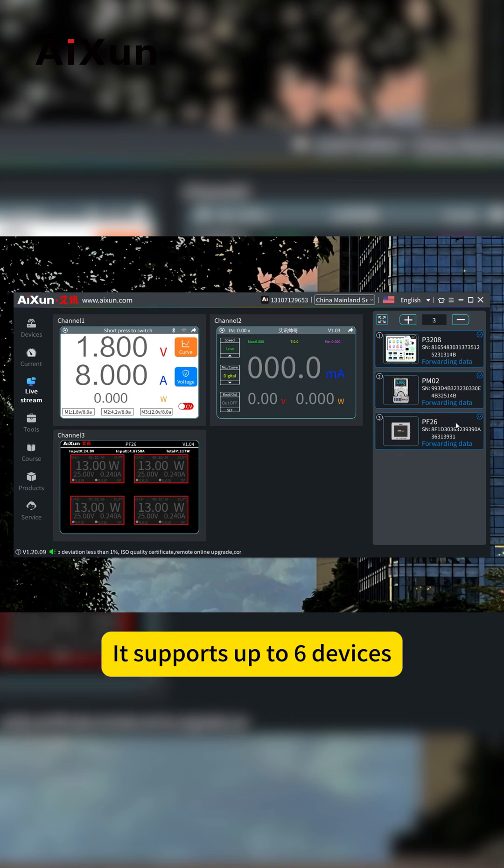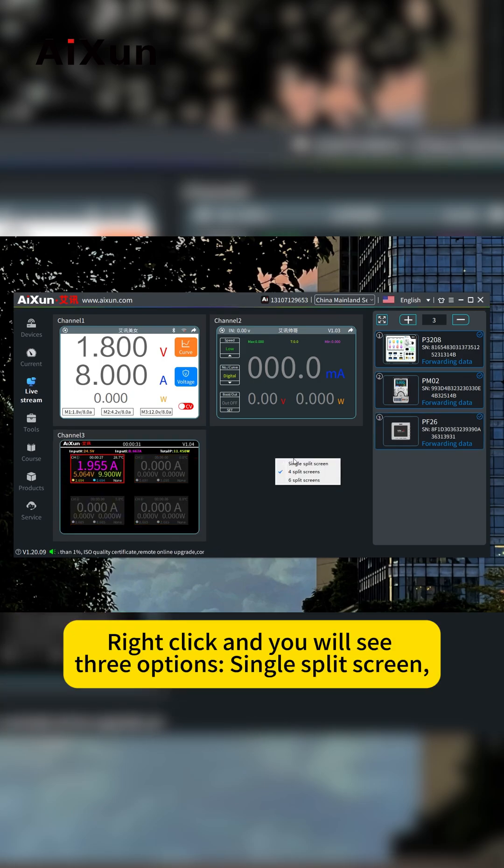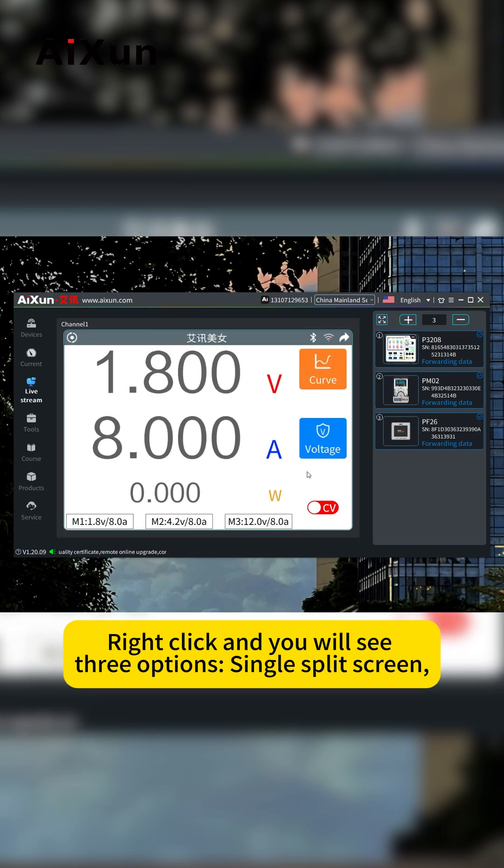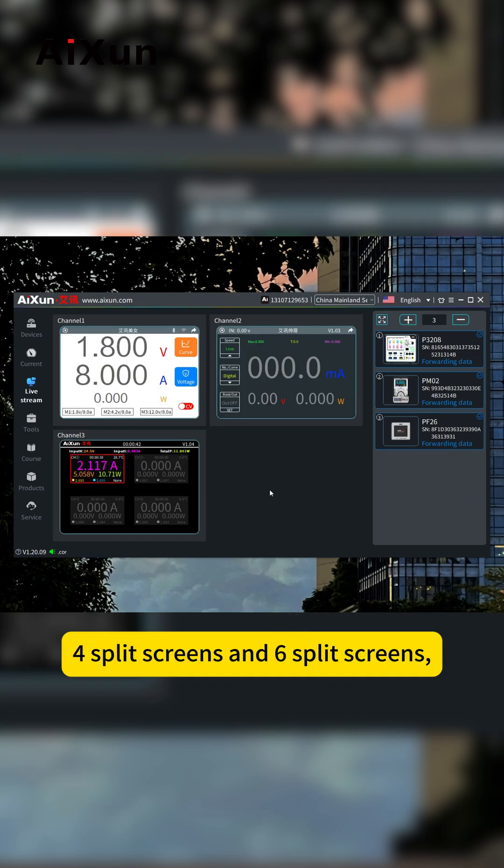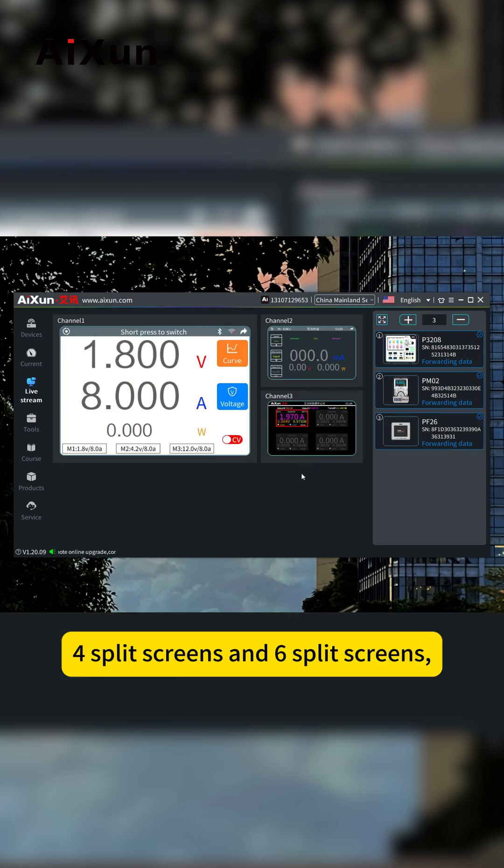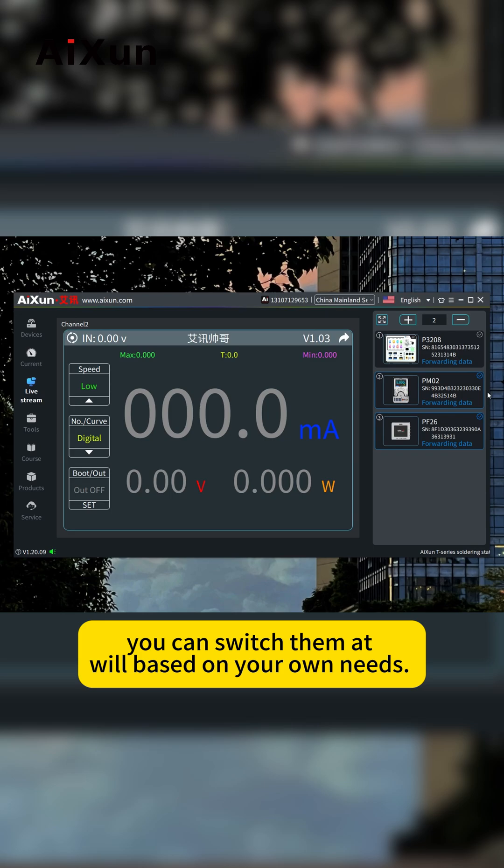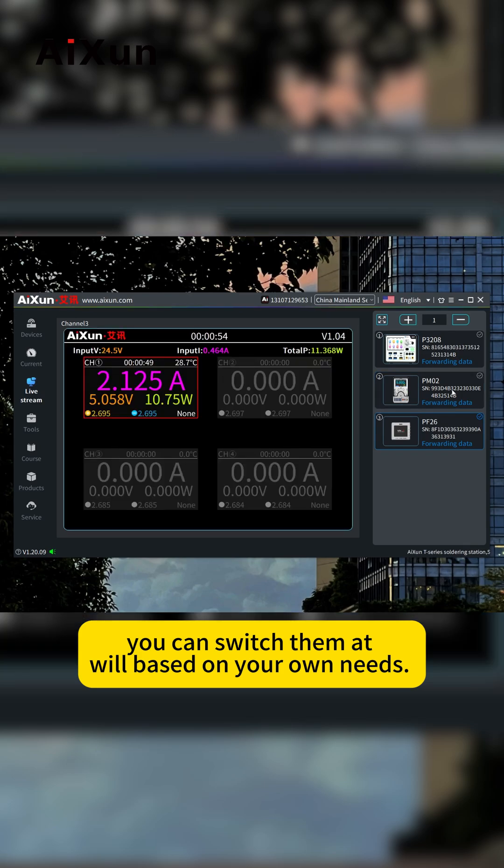It supports up to six devices. Right click and you will see three options: single screen, four screen, and six screen. You can switch views based on your needs.